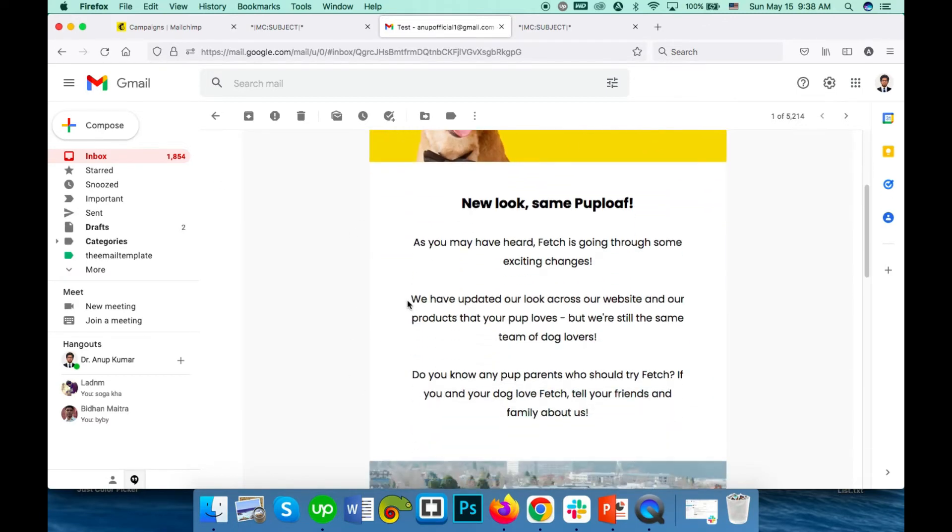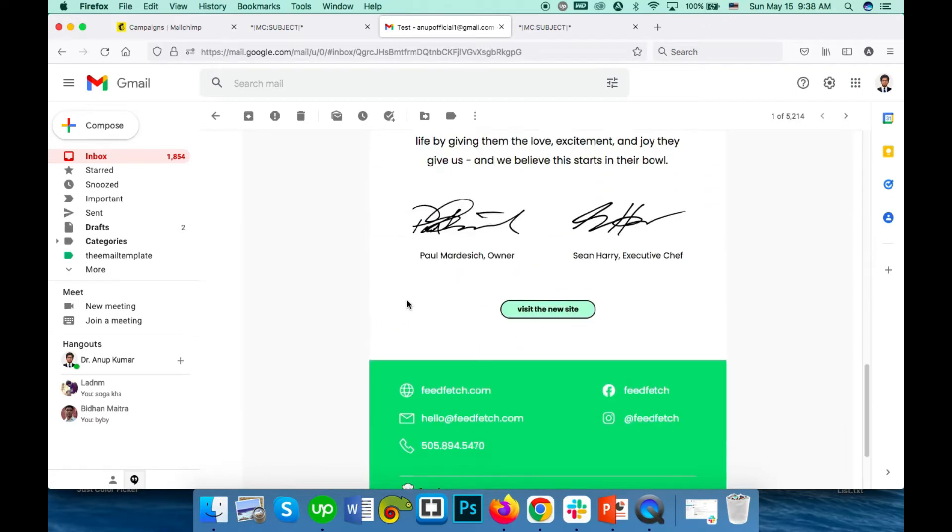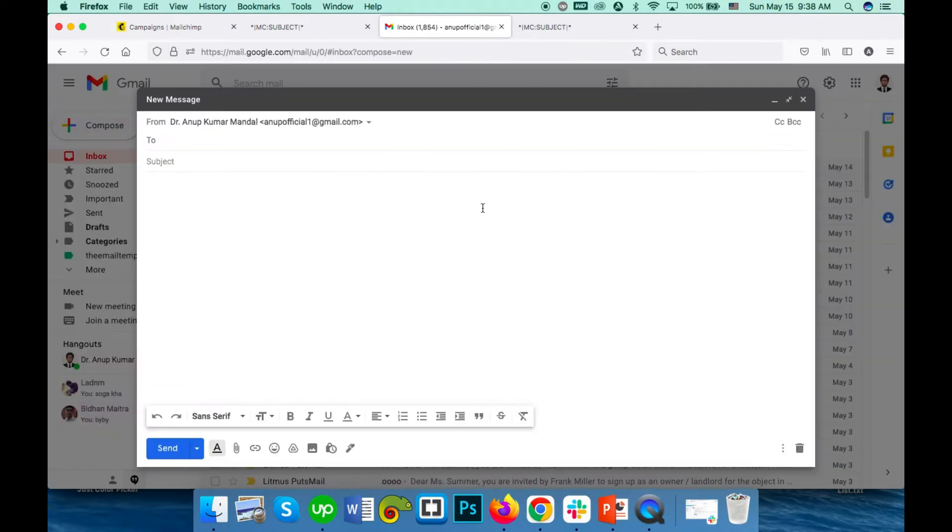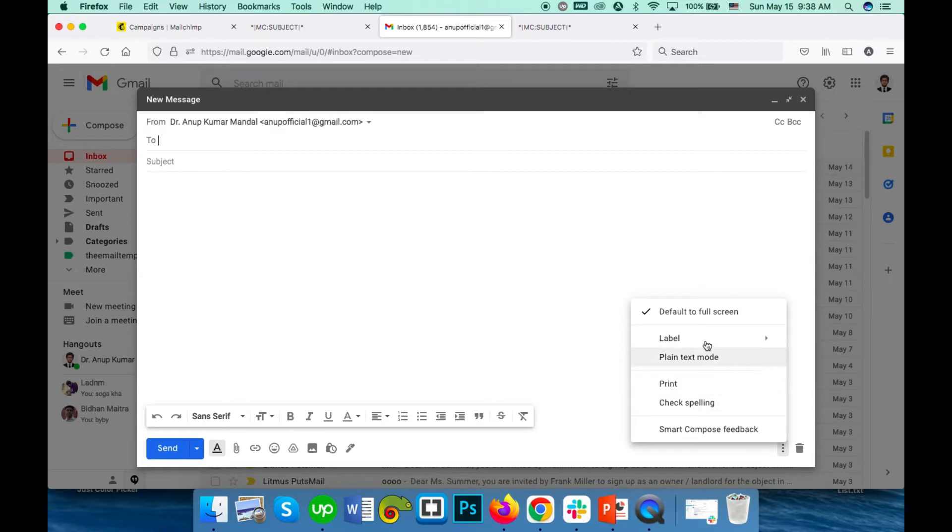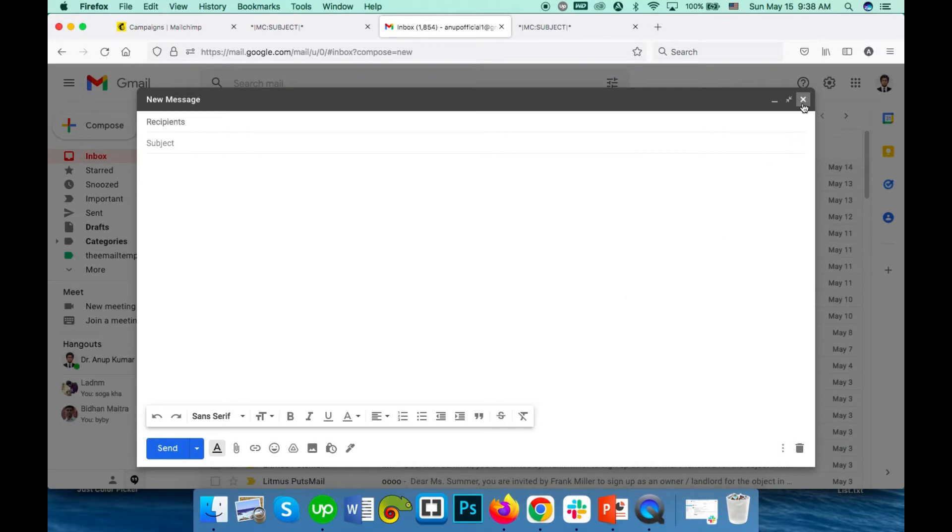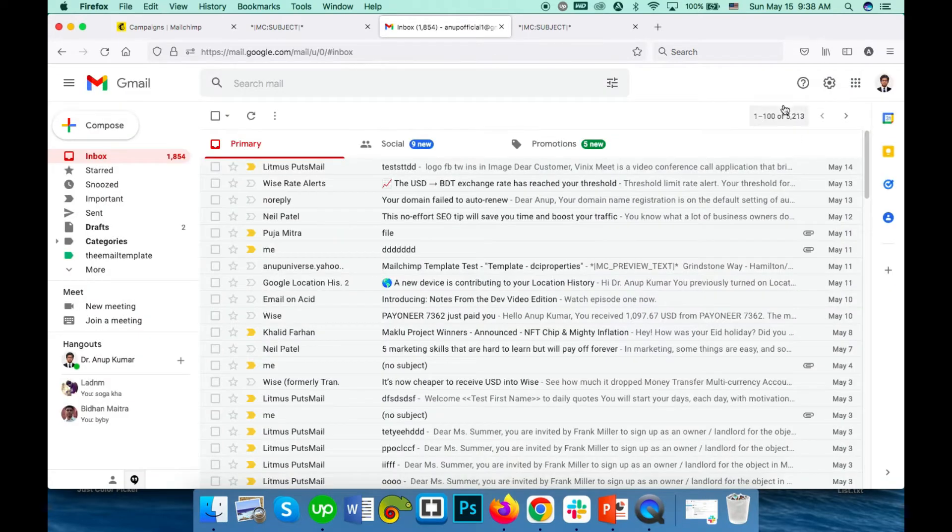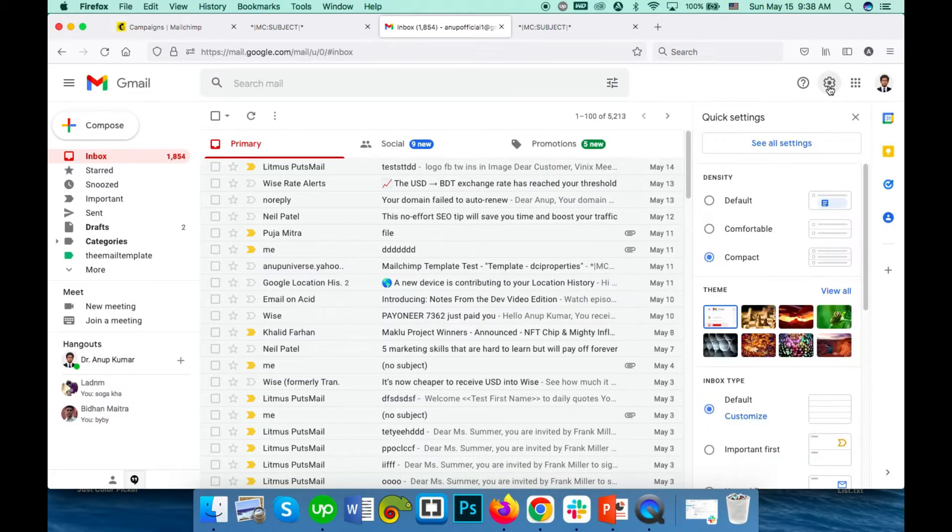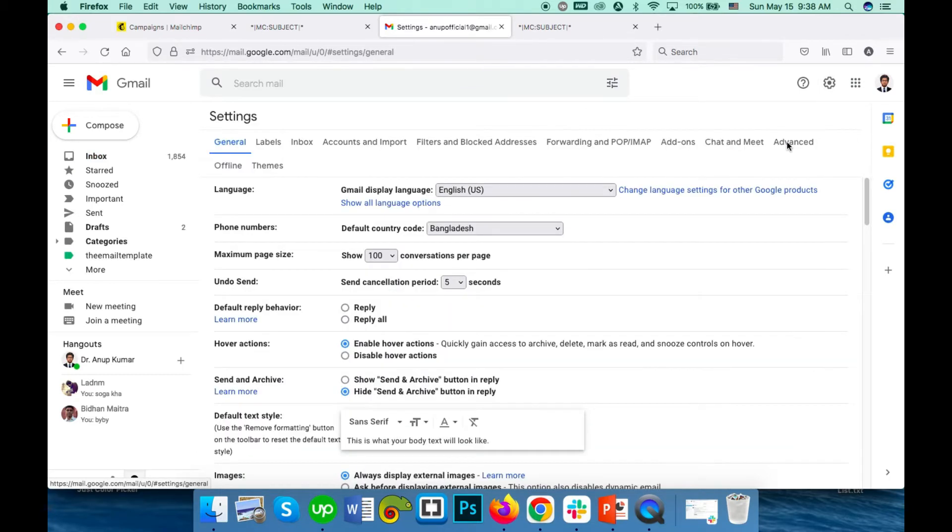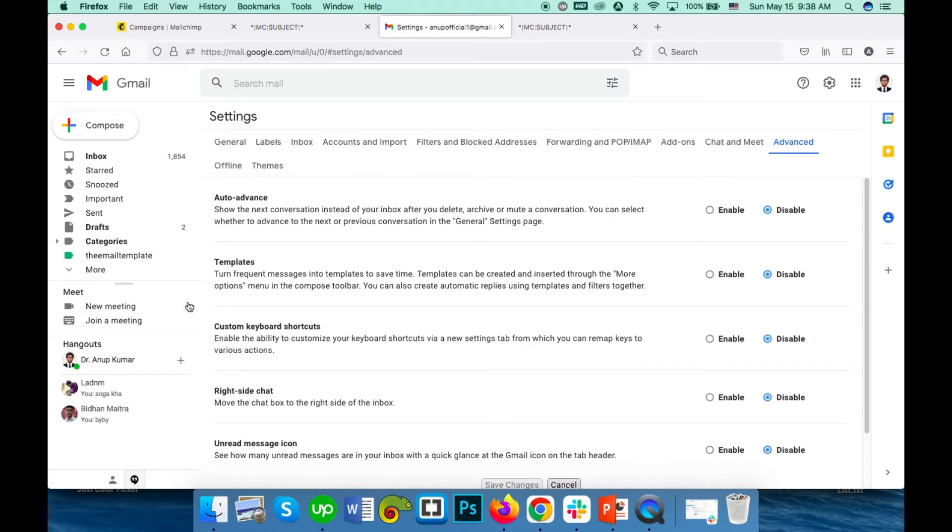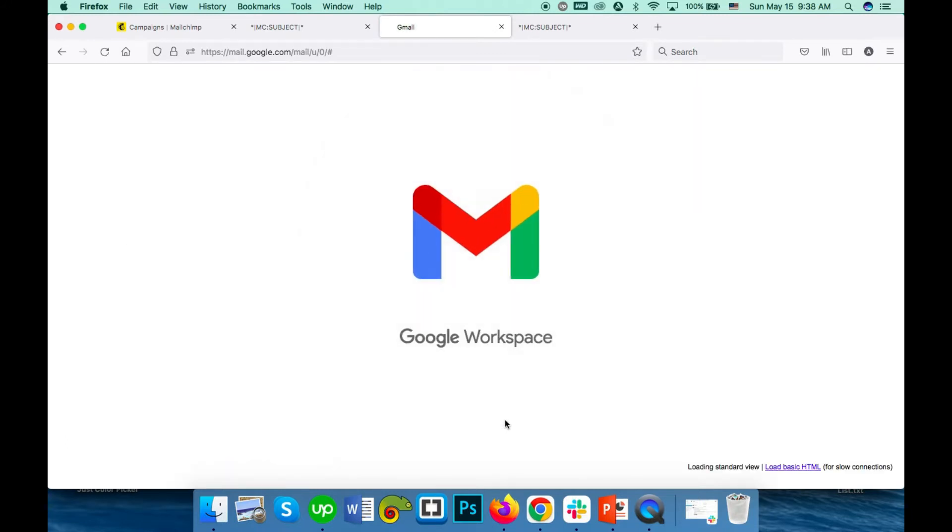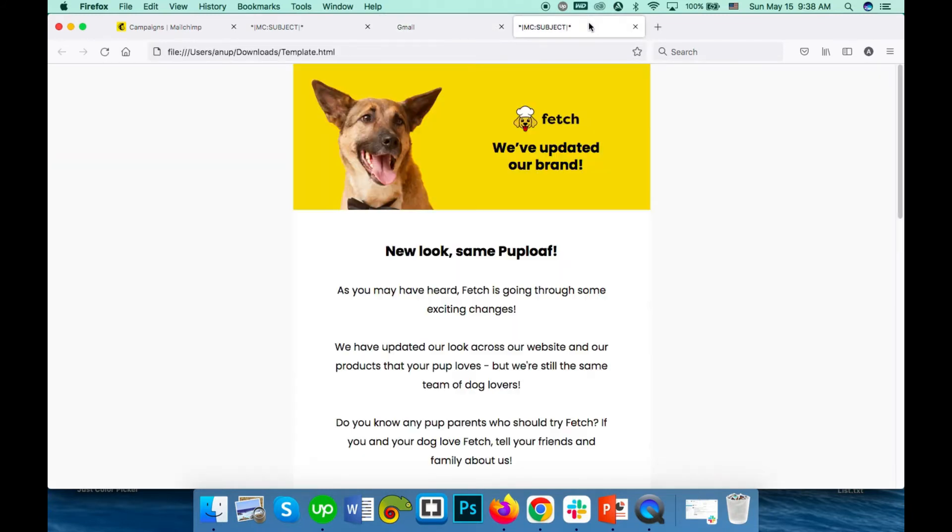If you see the composer, there is no template option currently because by default the template option is disabled in Gmail settings. You have to enable it. Go to settings, go to view all settings, and advanced, and then enable templates. Click save changes. Now you can save the design as a template.